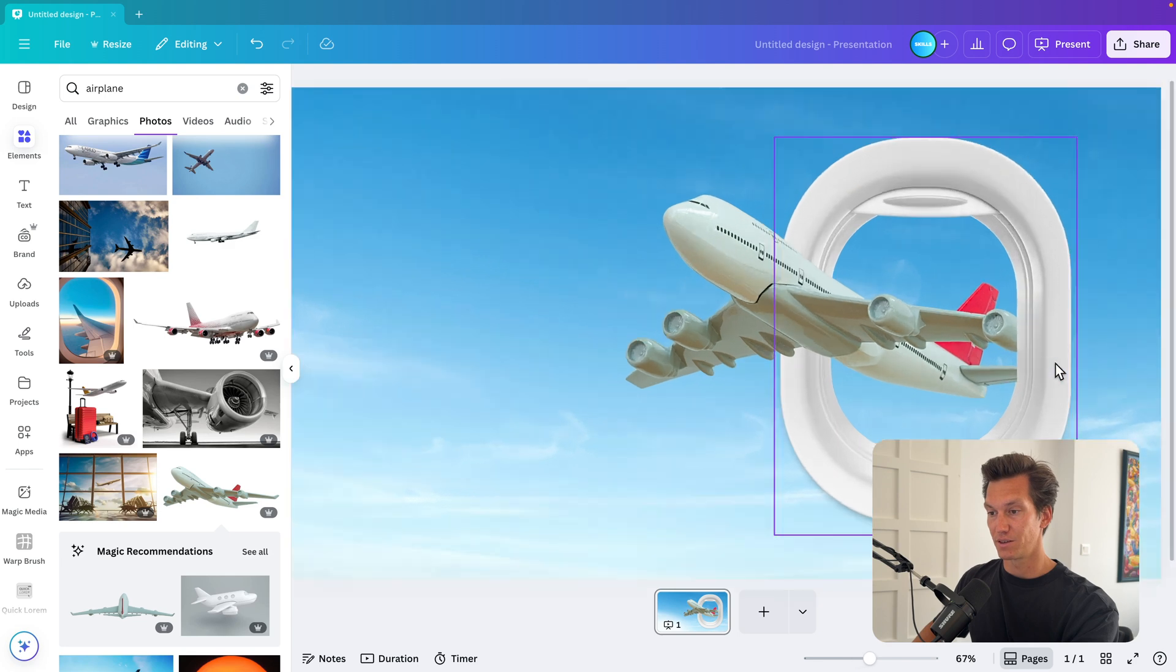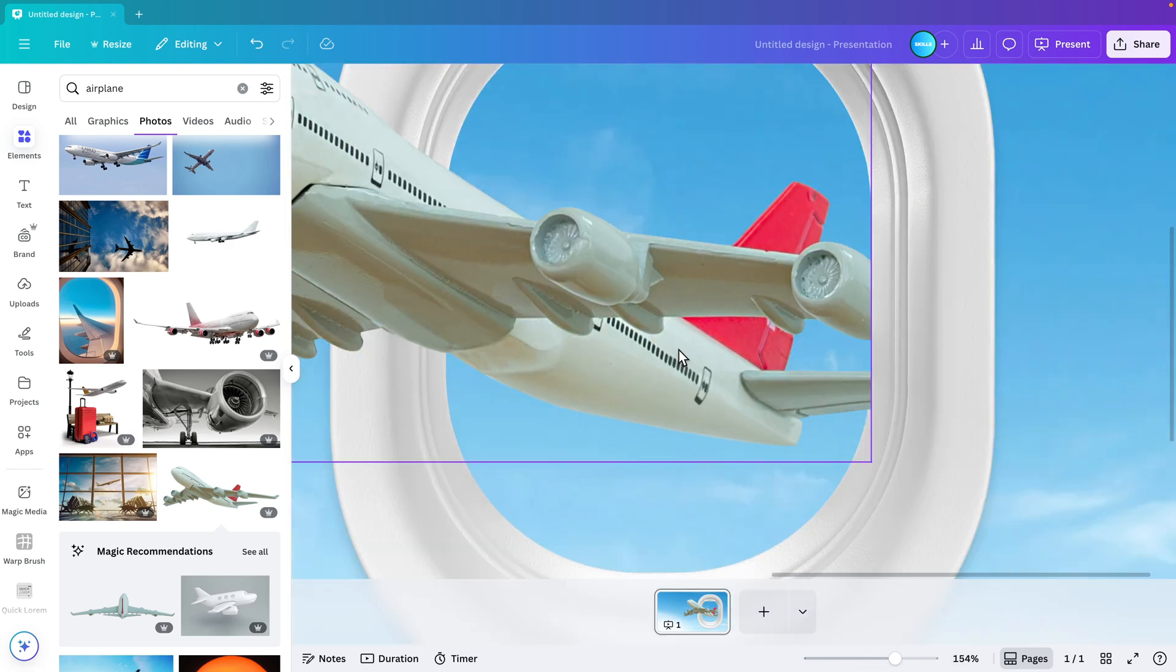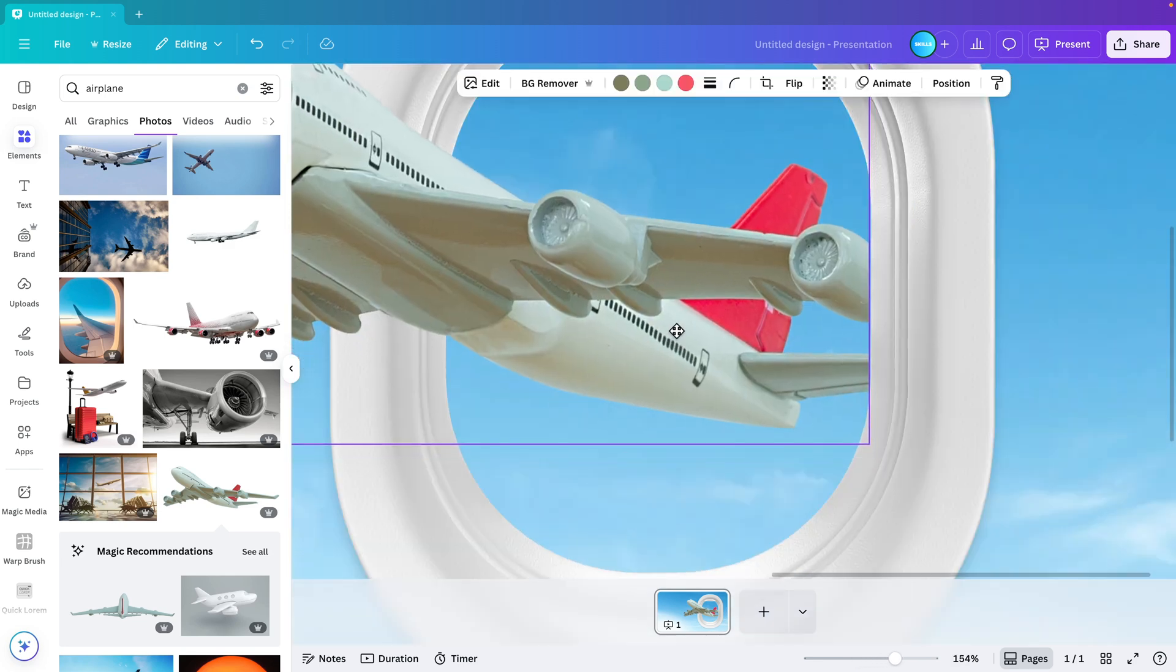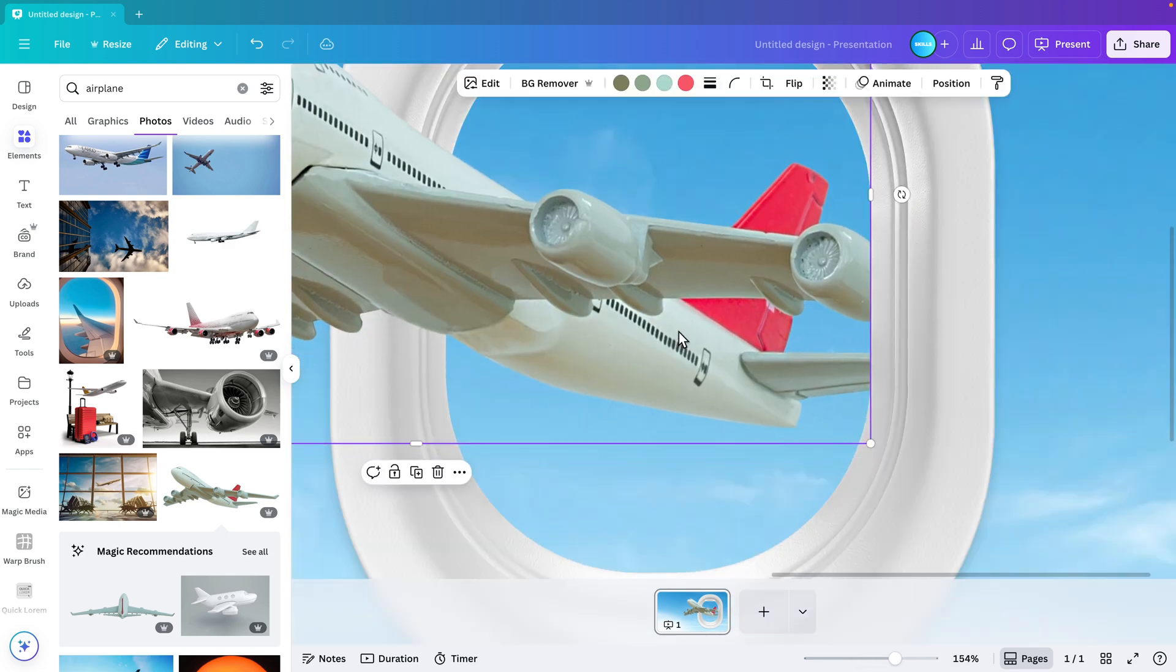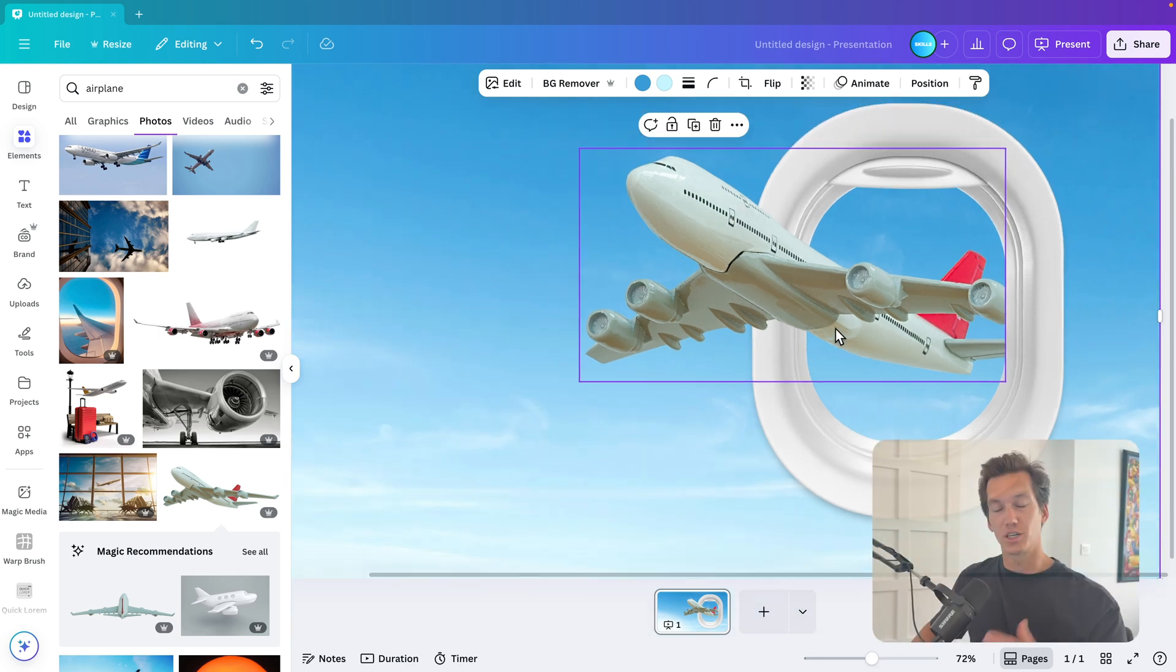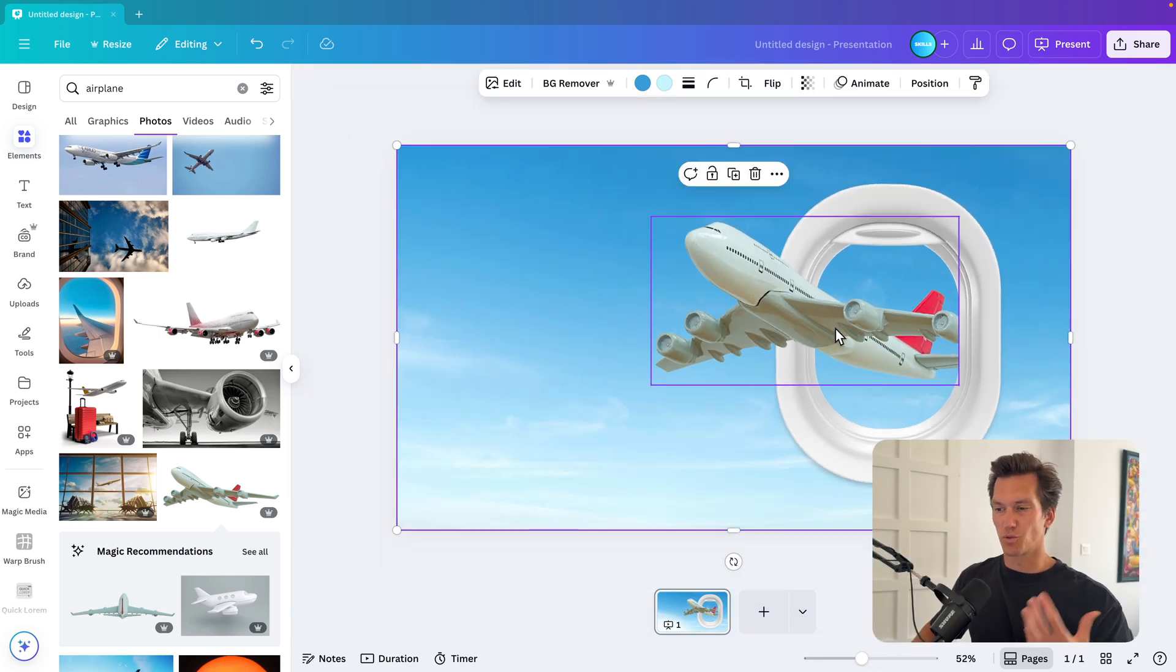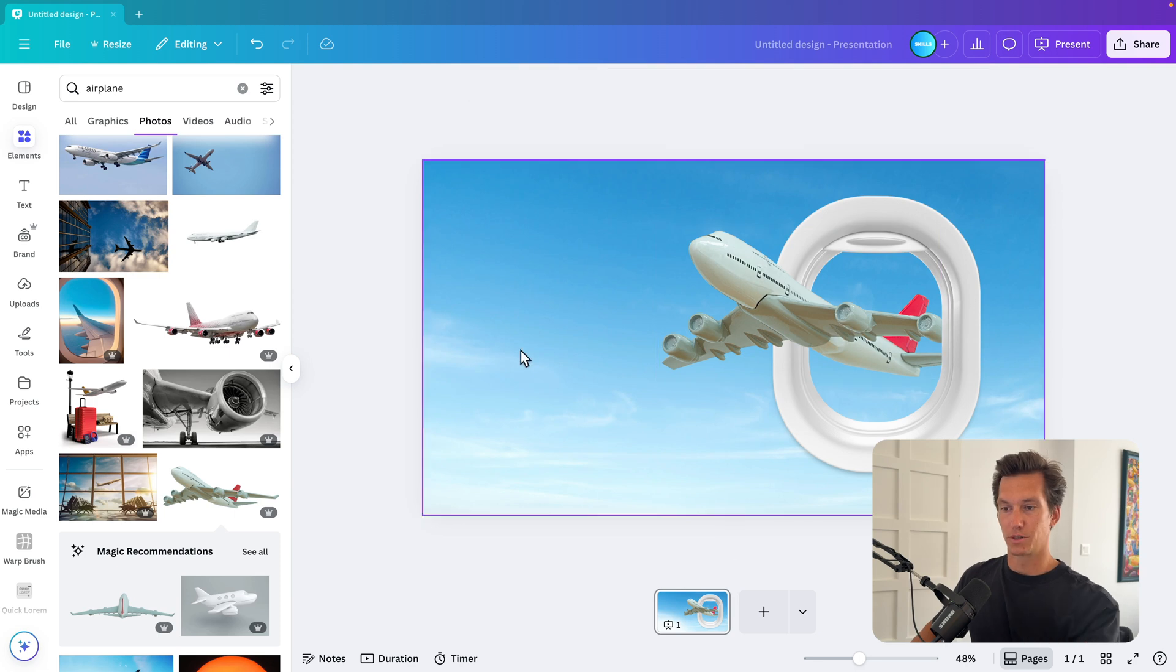Now, if we zoom in, put it on full screen, we can either position the plane so that everything is nicely matching, or we can always use the magic eraser that also works. But what you can also do is you can sort of cover it up.